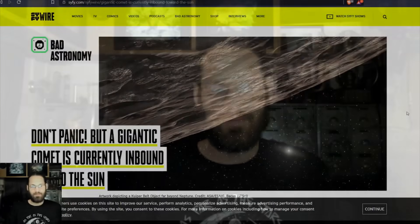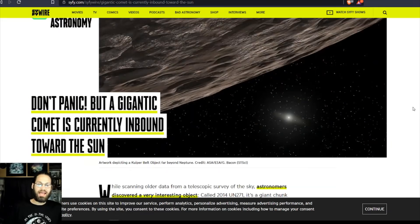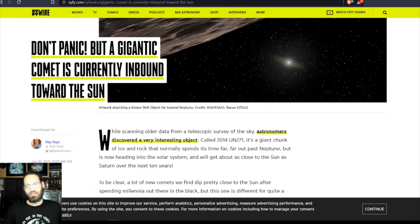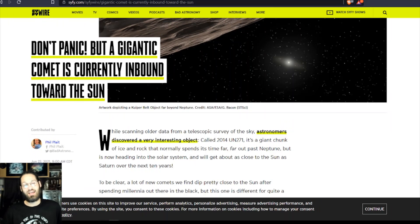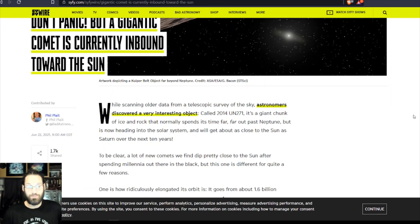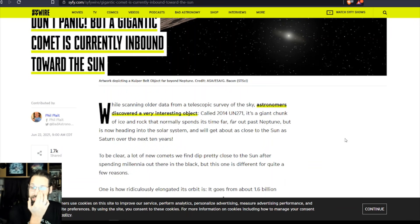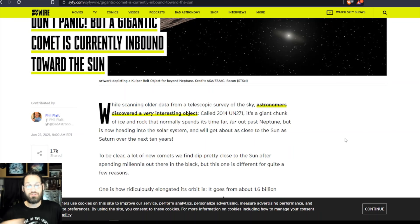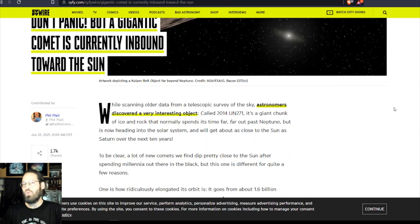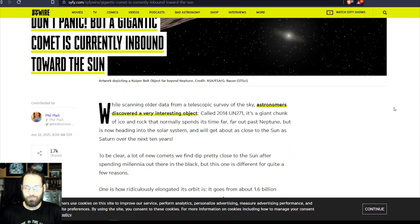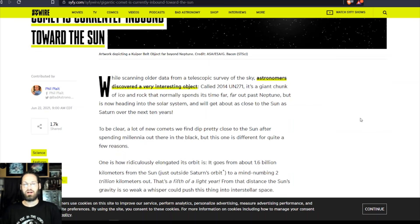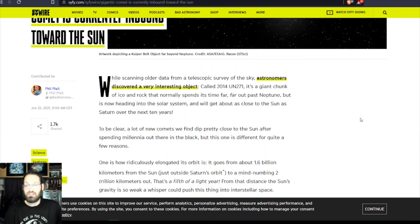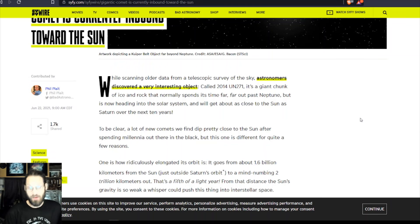Let's talk about this giant comet. Don't panic, but a giant, gigantic comet - this thing is absolutely huge. While scanning older data from a telescopic survey of the sky, astronomers discovered a very interesting object called 2014 UN271.